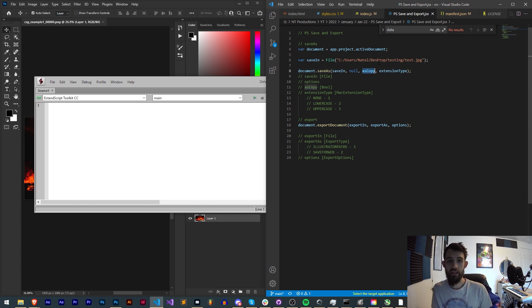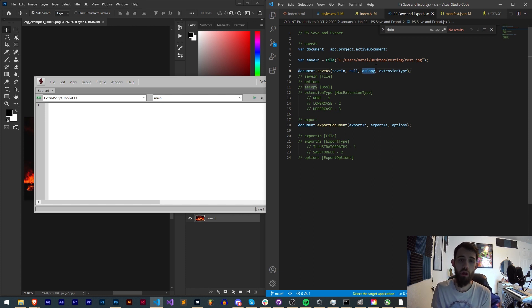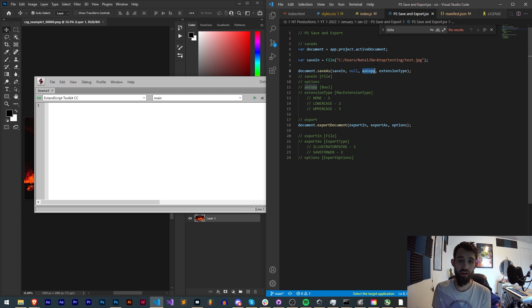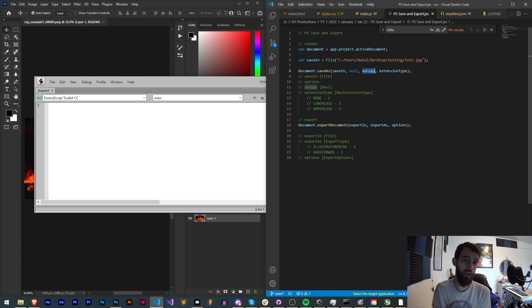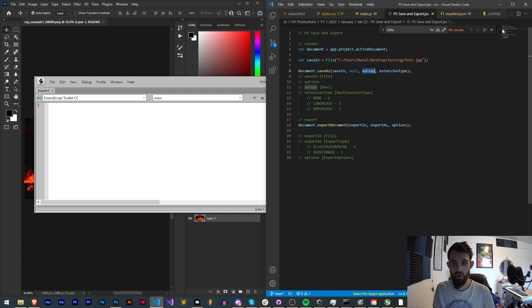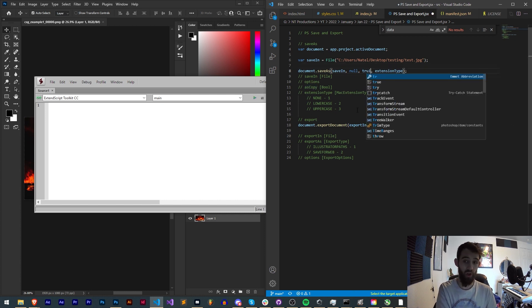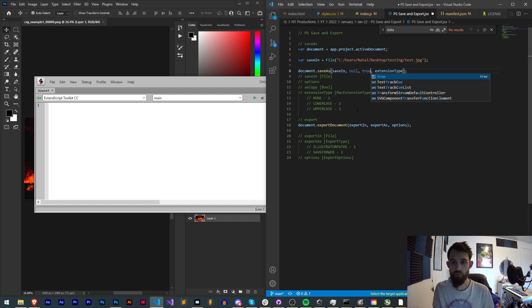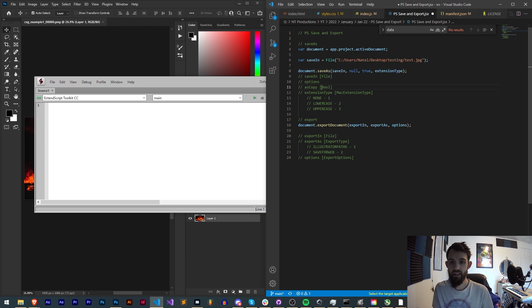This option section you can leave null I believe should be fine. Then we have as copy, this is true or false, a bool of whether we want to create a new copy of this file or false if we want to basically just overwrite. In my case let's make sure we always have a unique one and call true.